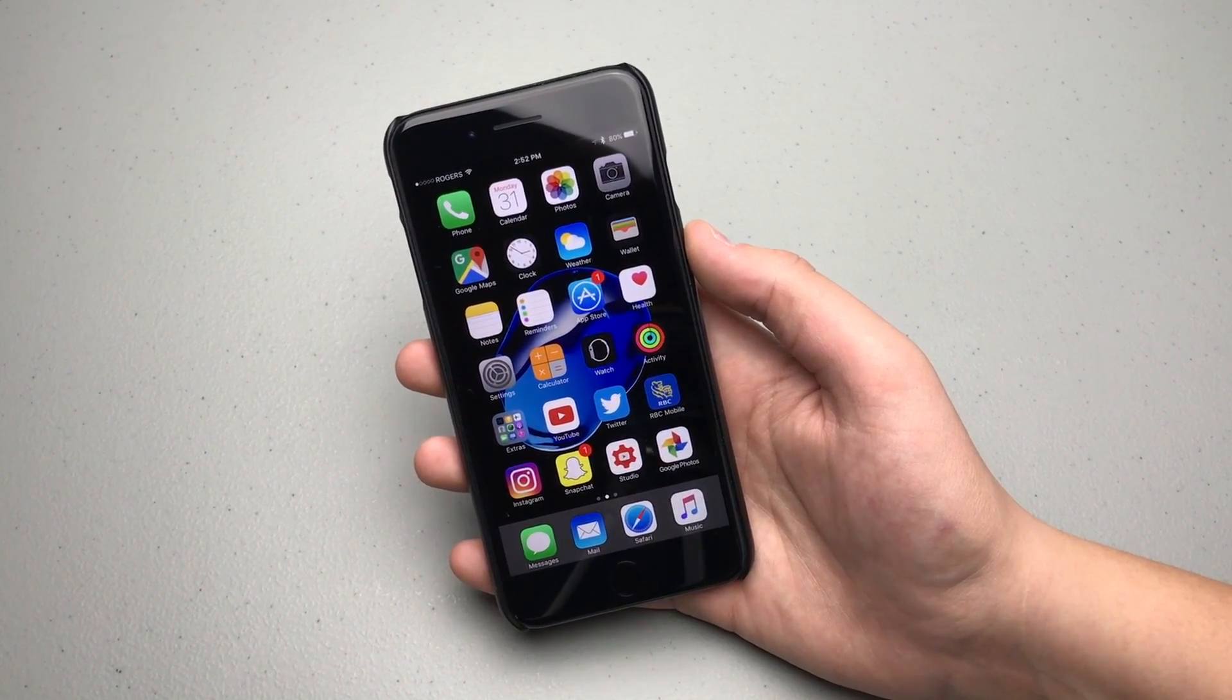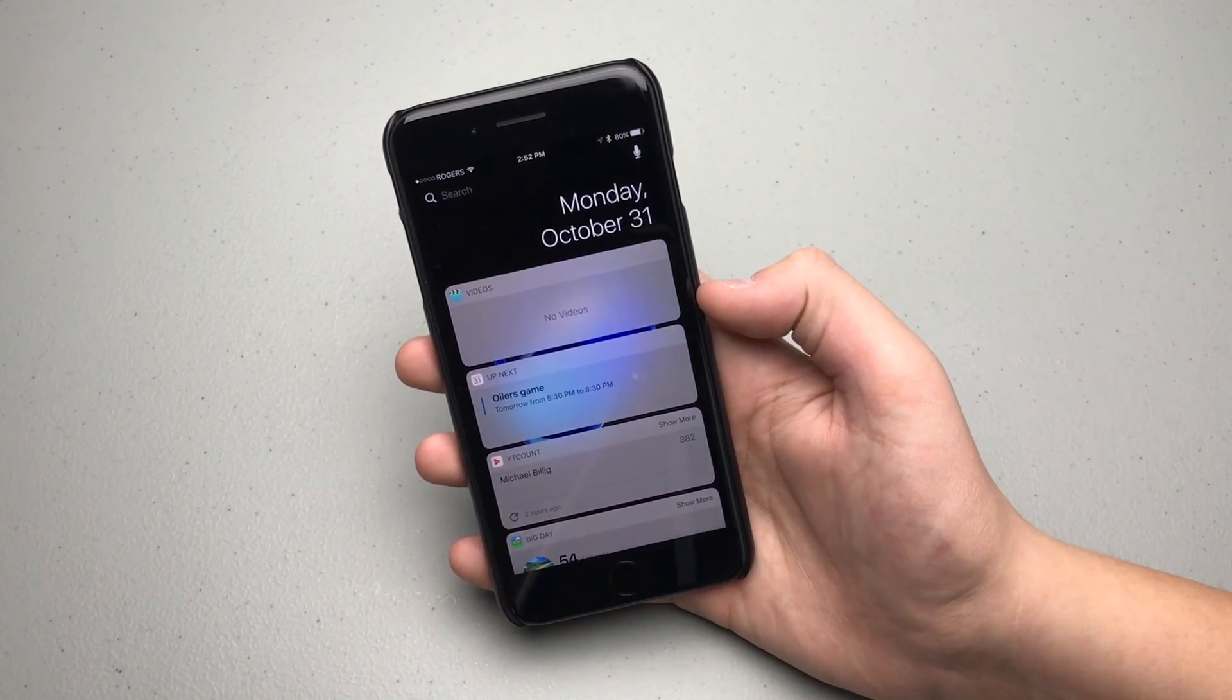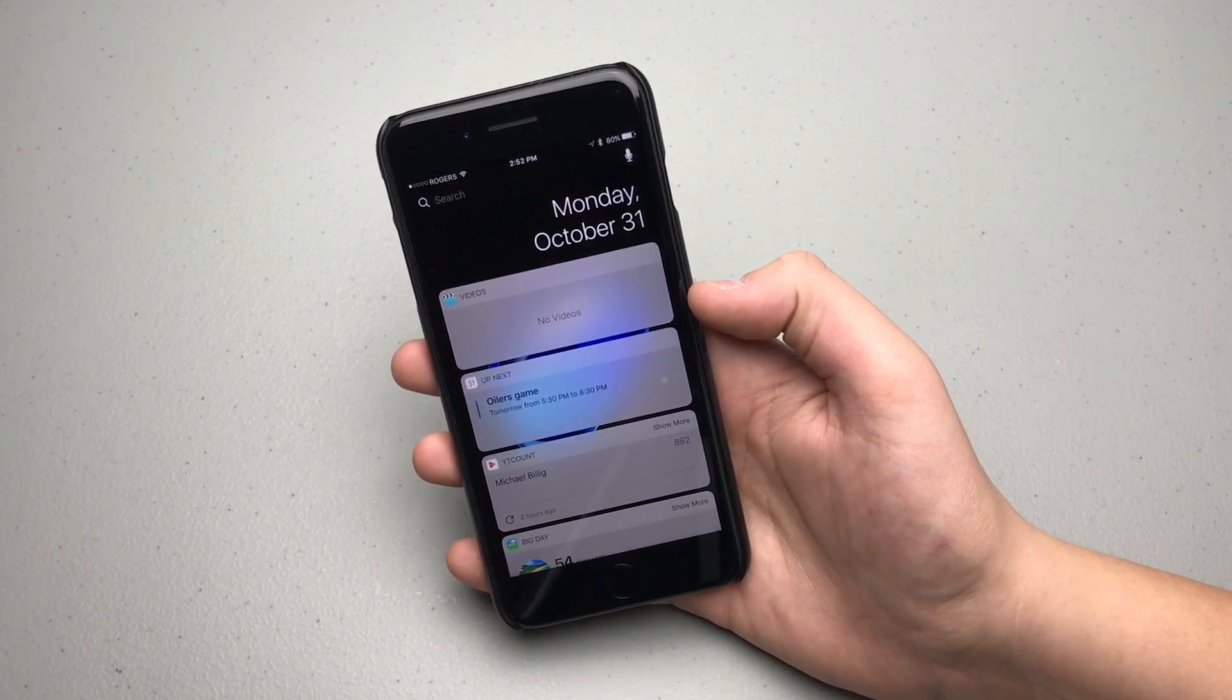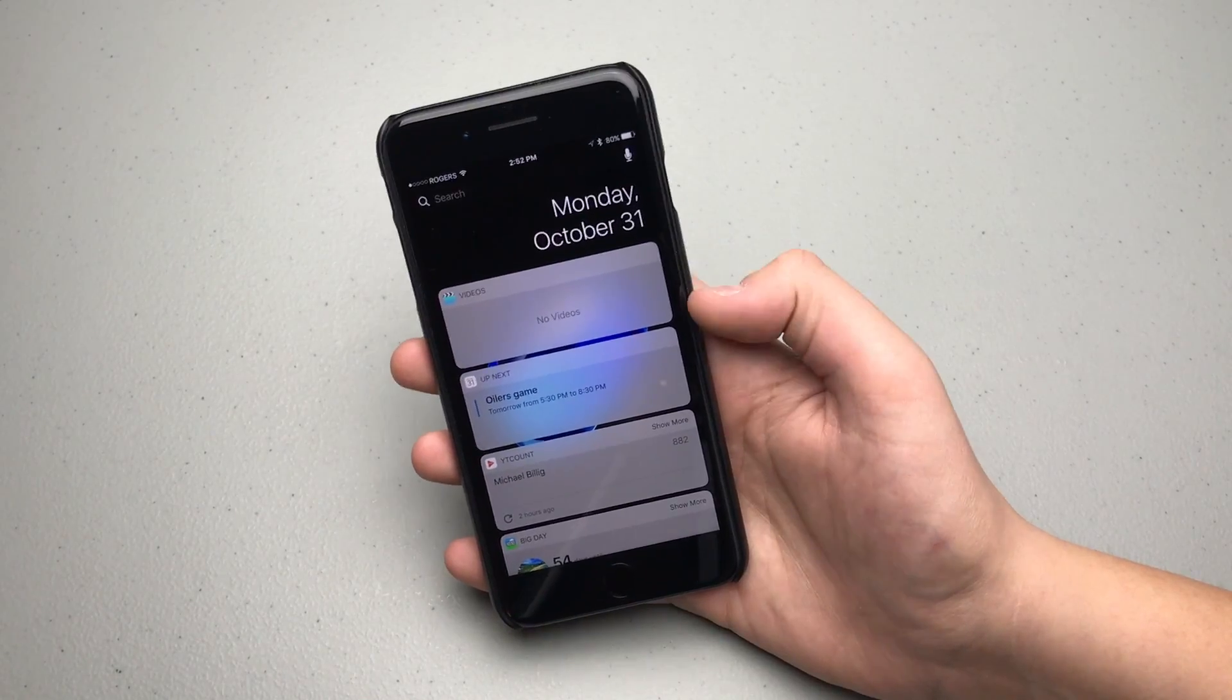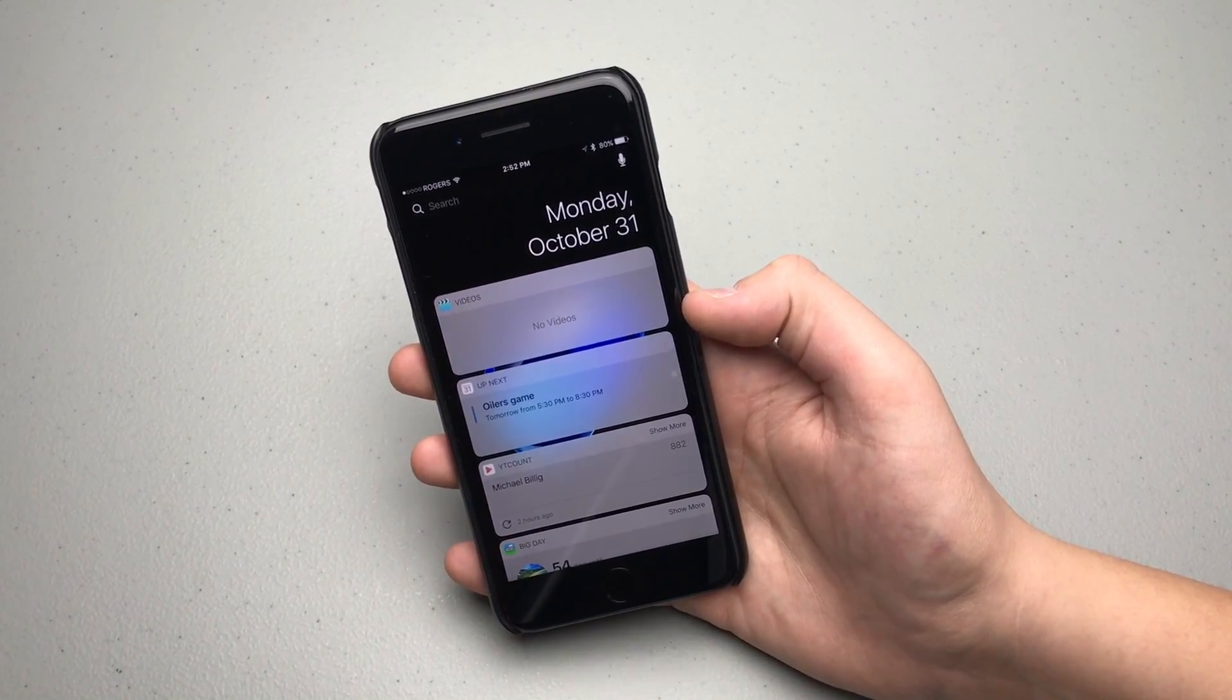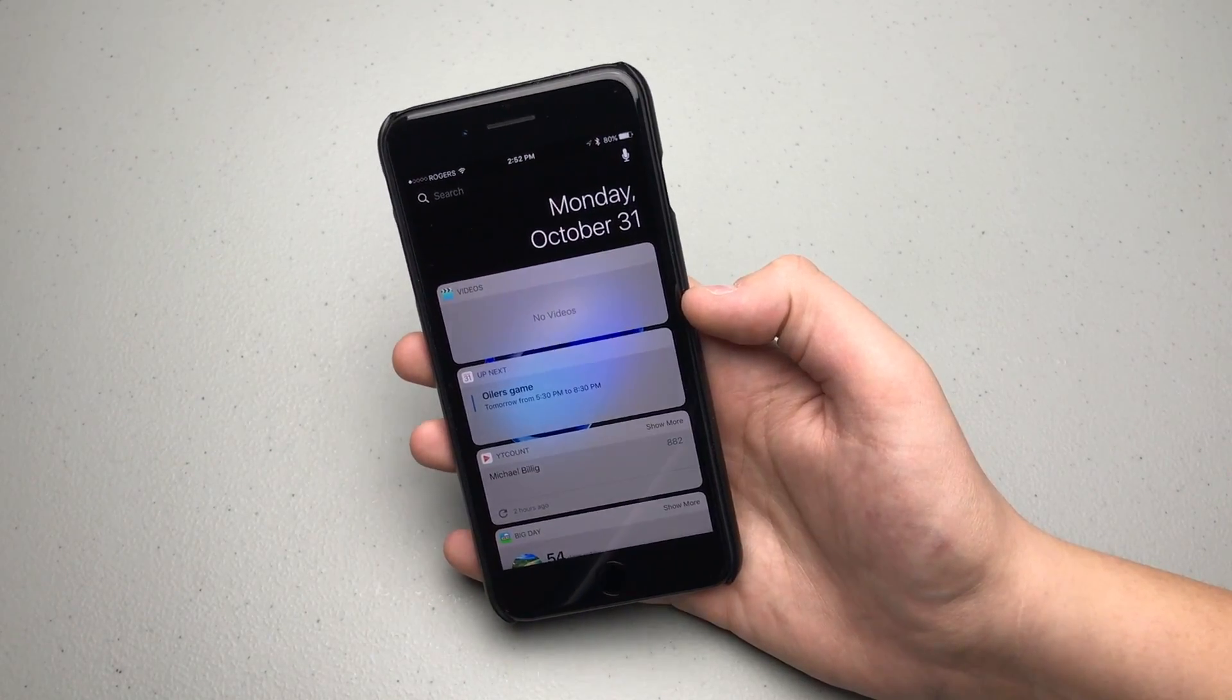Another small change is the addition of a widget for the videos app. I added it here on my widget panel, and I don't use the videos app on my iPhone actually, so that's why it says no videos. But if you did have music videos or movies on your phone that you have watched recently, the videos widget will show recently watched and recommended videos.